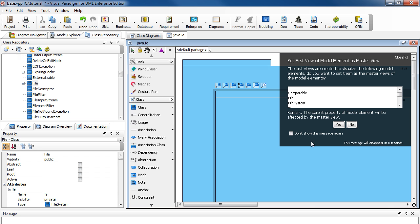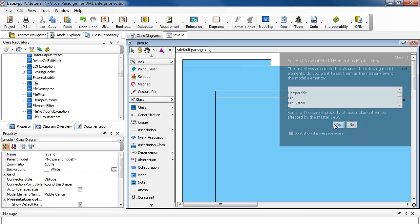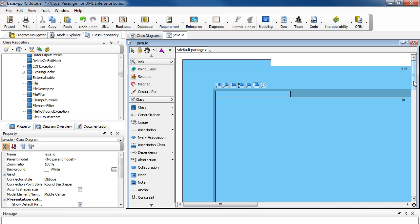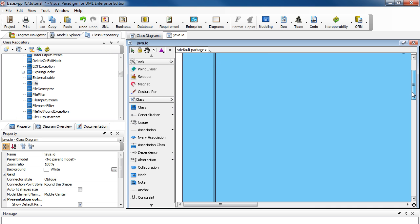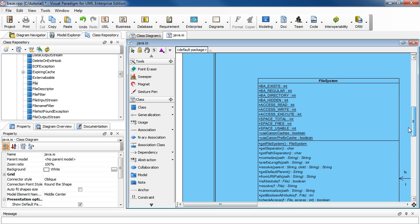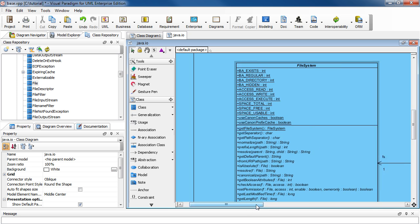And then in this dialog box, just click Yes to set it as master view. And that should close it. OK, and now you should be able to see your customized diagram with the layout automatically done for you. And you can see that the different classes.